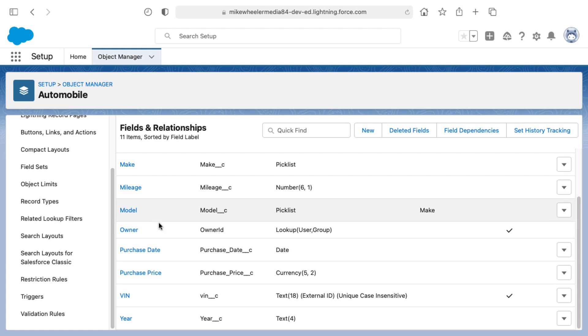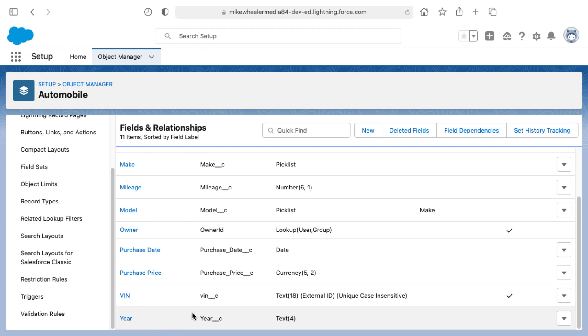Now for a validation rule, one limitation of numeric fields in Salesforce is that they will display with commas separated every three digits depending on your locale. So whenever we're trying to represent the year of a vehicle or automobile, such as the year 2022, that would display as 2,022.